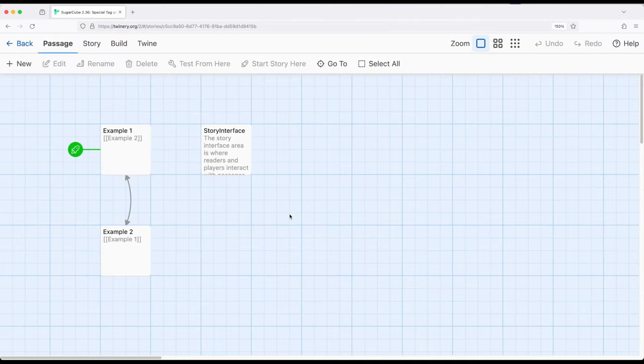Welcome to a tutorial series on Twine. In this video I'm going to cover the story interface passage as part of Sugarcube 2.36.